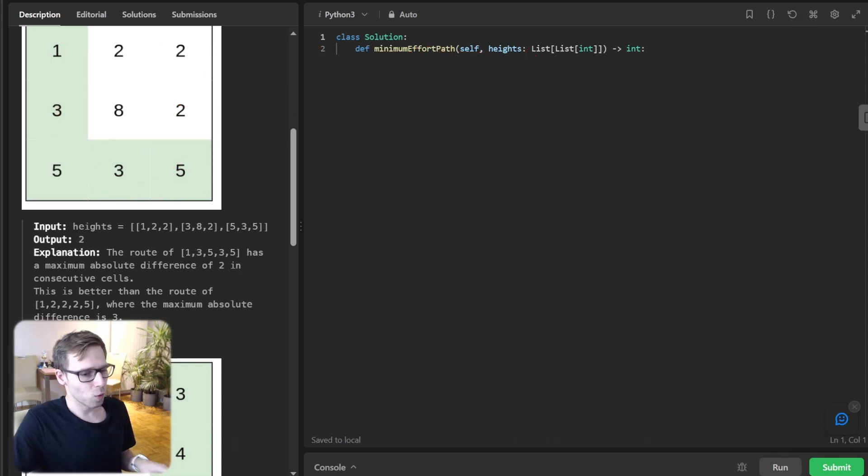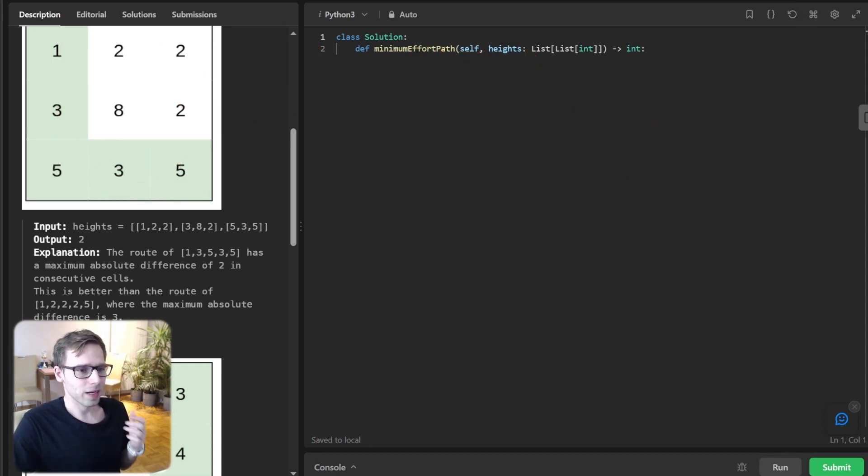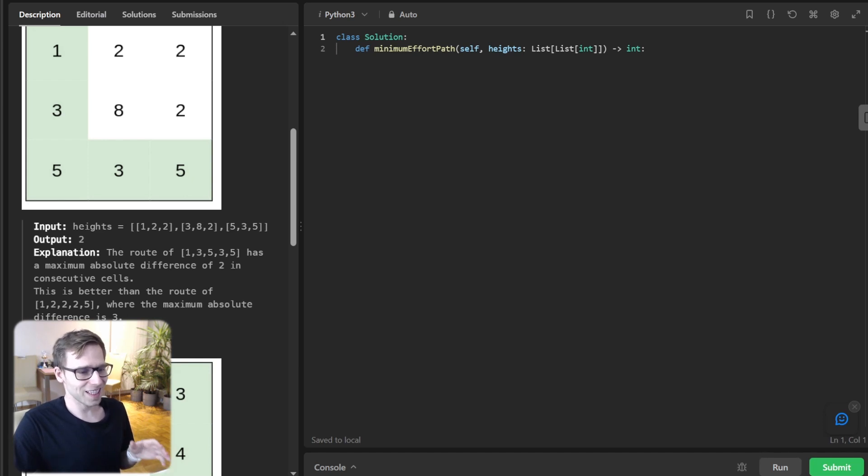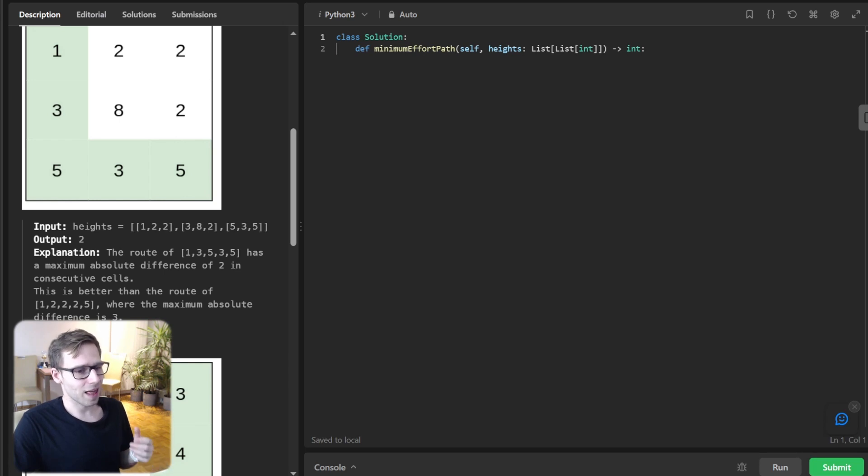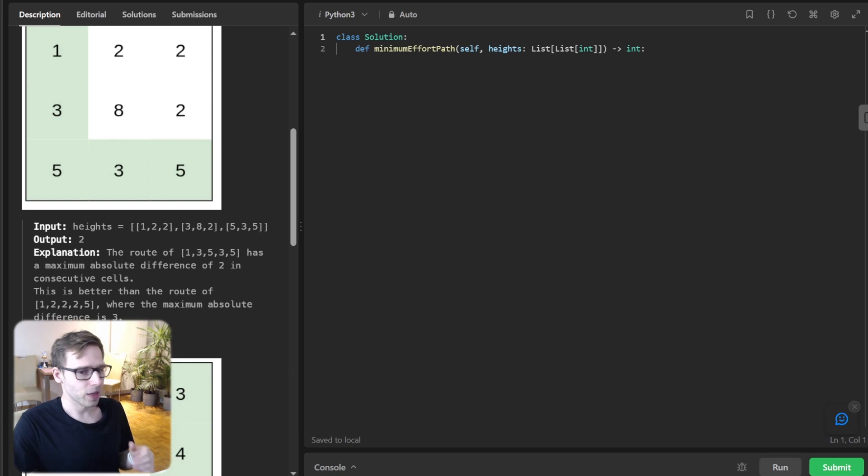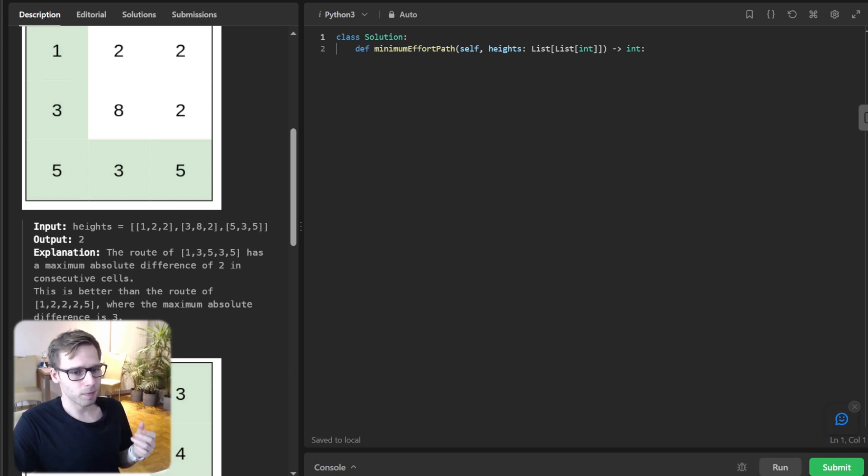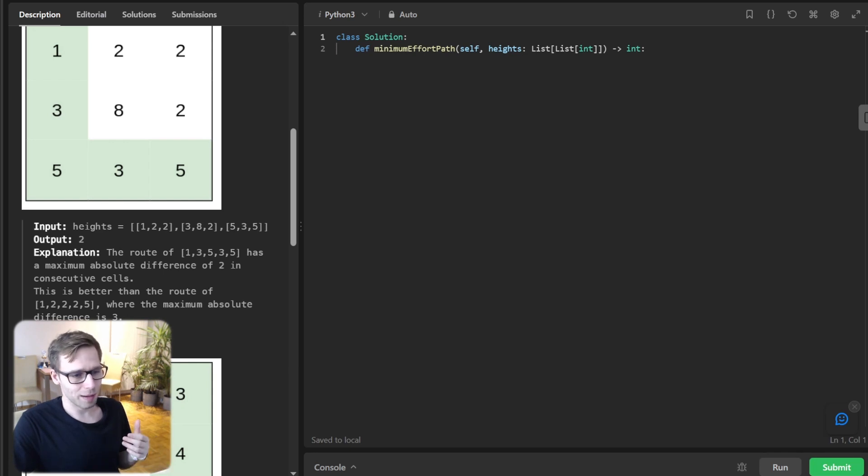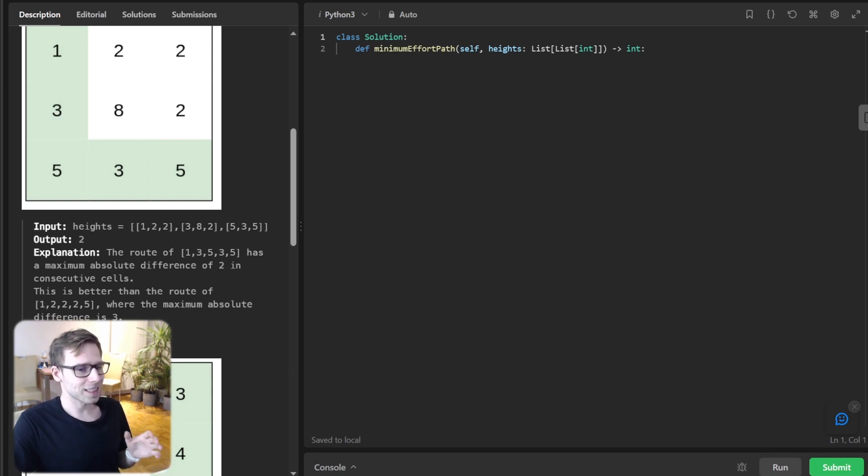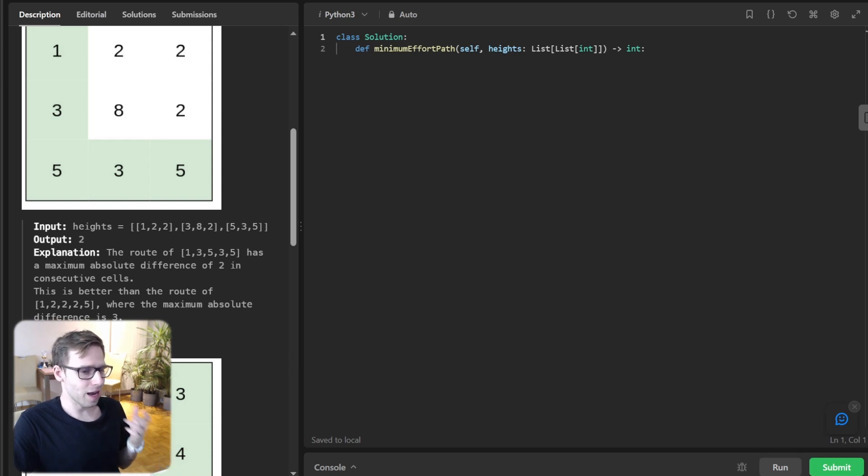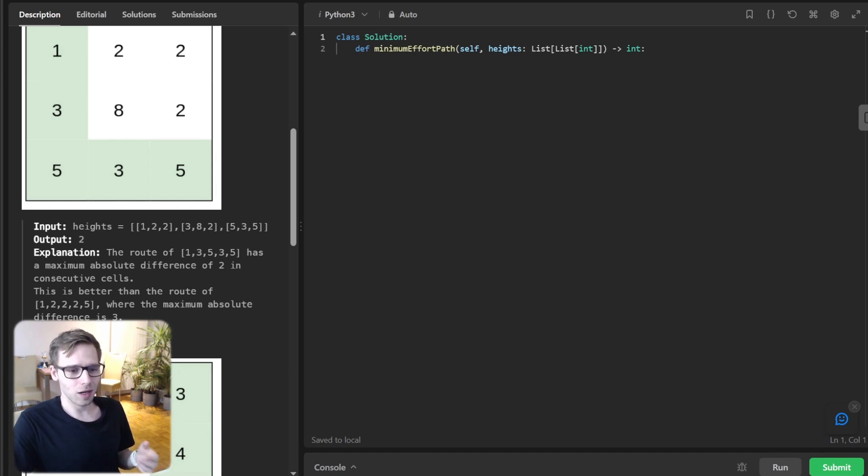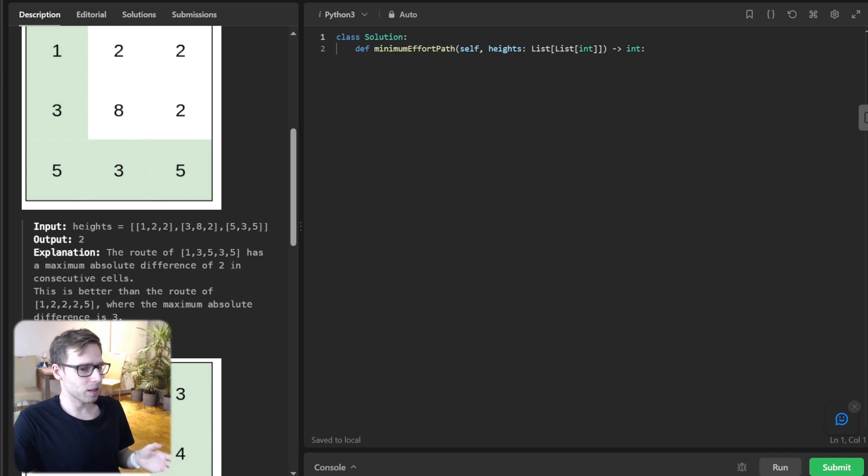Now we understand the problem. Do you see the pattern? Each cell's neighbors are essential in determining the path, and that's why we use Dijkstra's algorithm which is fantastic at this kind of thing. In the world of graph algorithms, Dijkstra's algorithm is like bread and butter for shortest path problems. In our grid, each cell is a node and effort to move from one cell to another acts as weight of the edge connecting them. So how do we implement this in code?